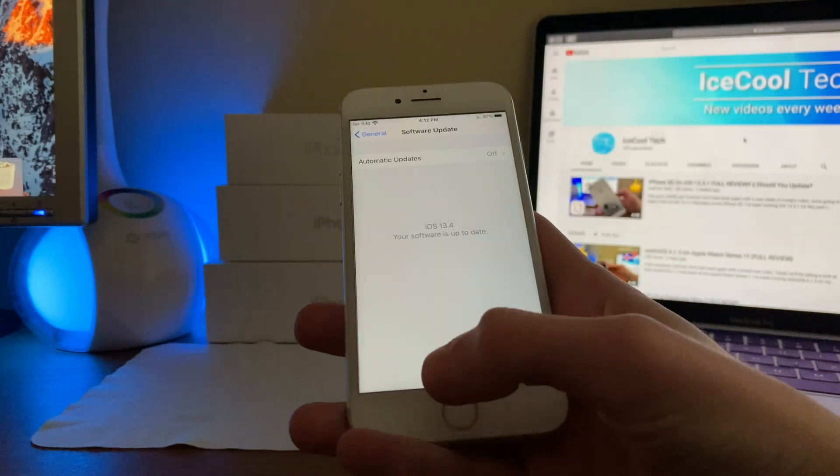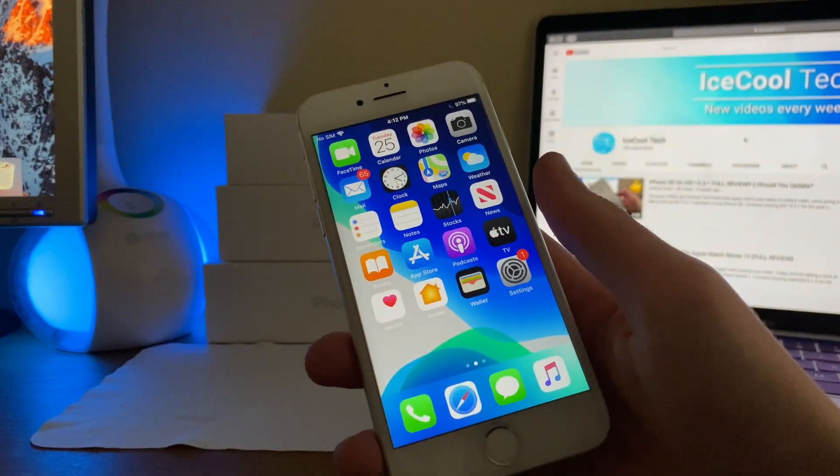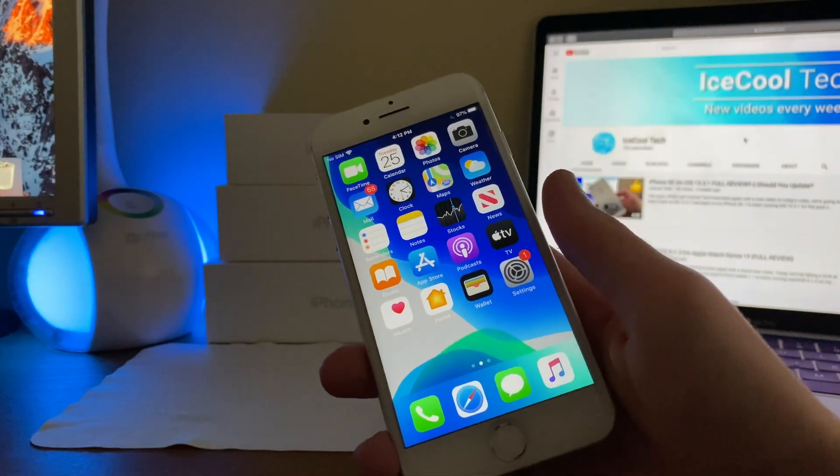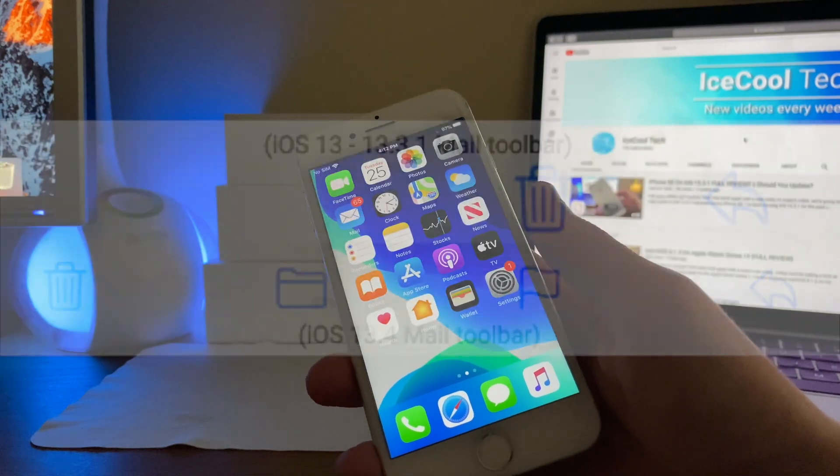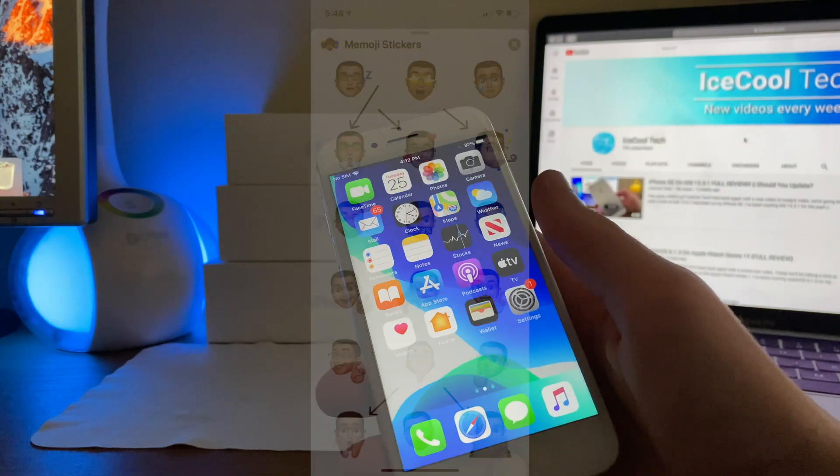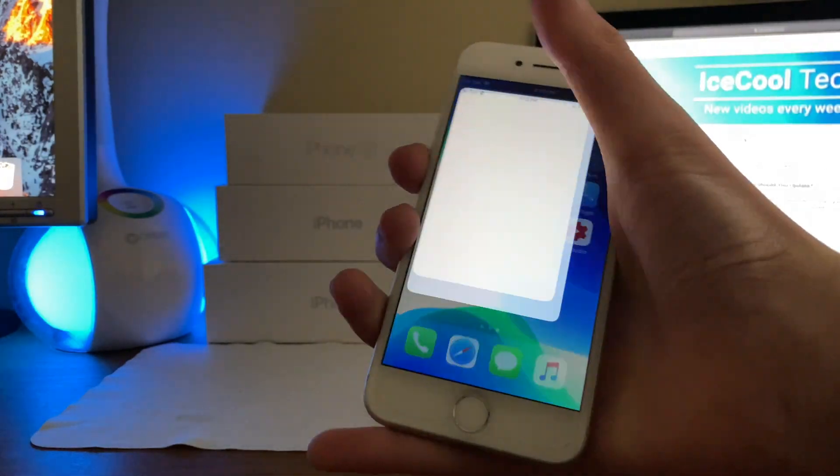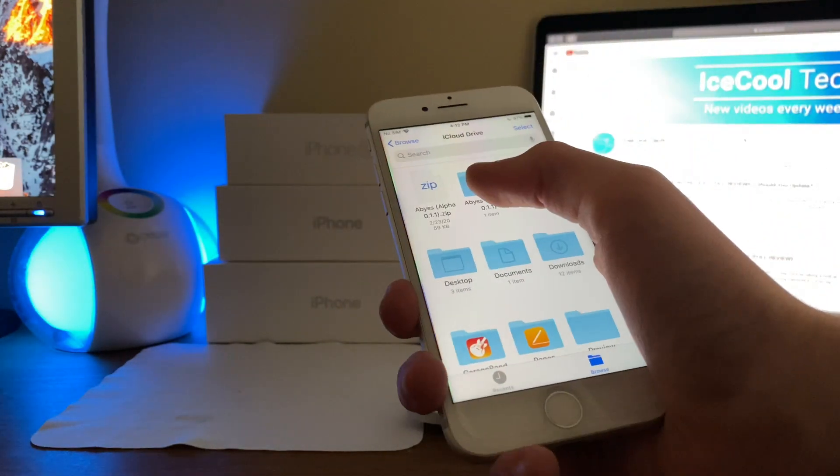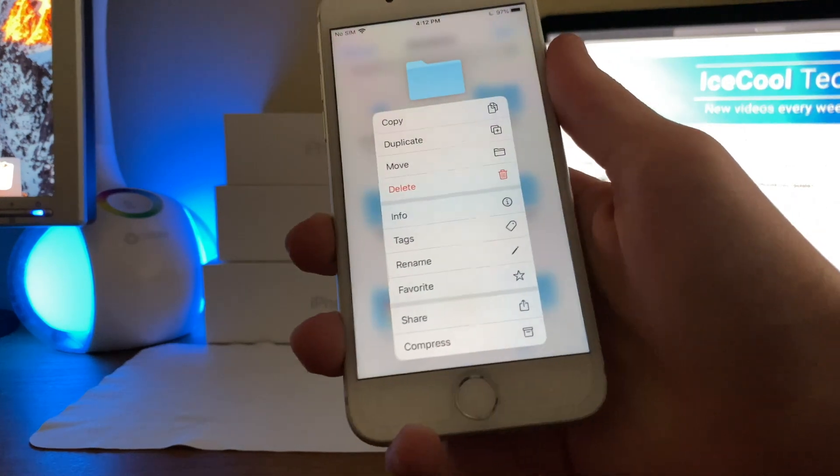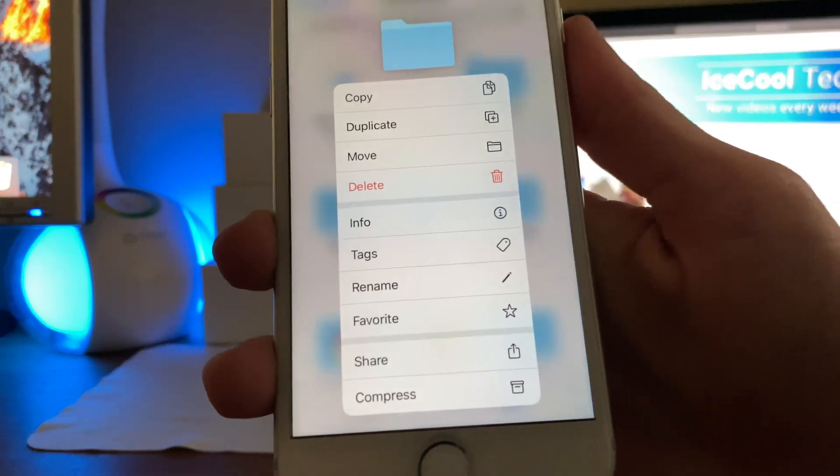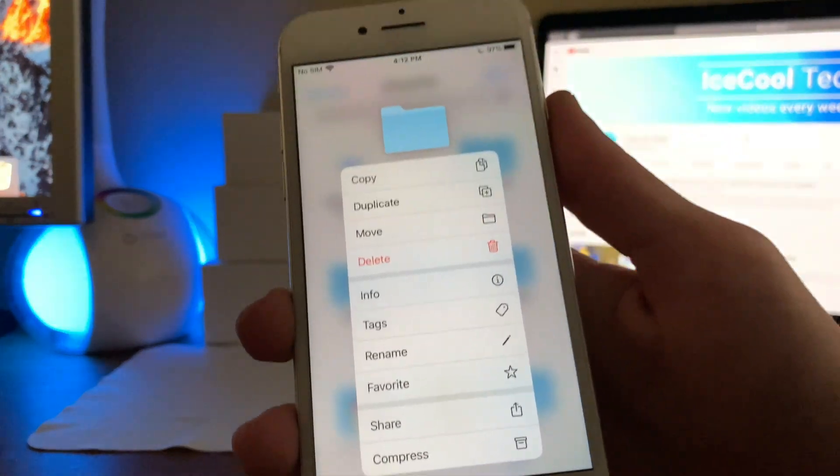Now iOS 13.4 on its own brings some nice new features, such as a revised toolbar in Mail, Apple Car Key API, new Memoji stickers, and of course, the long-awaited iCloud folder sharing.